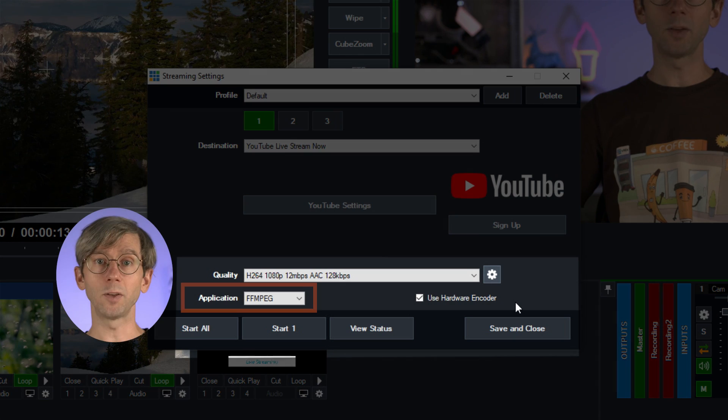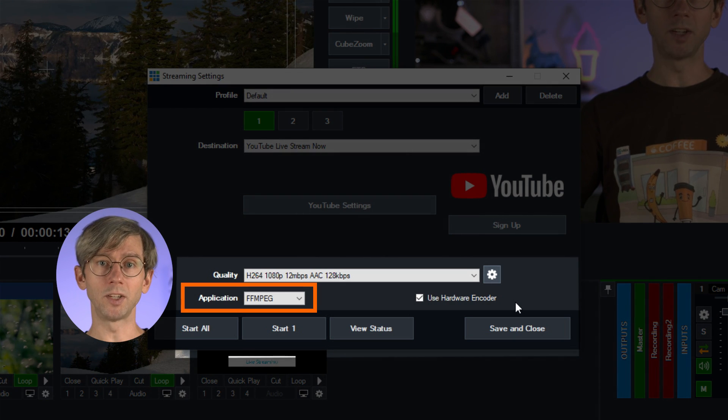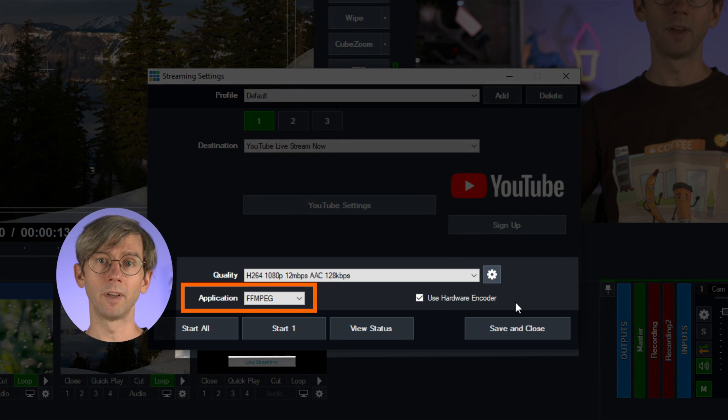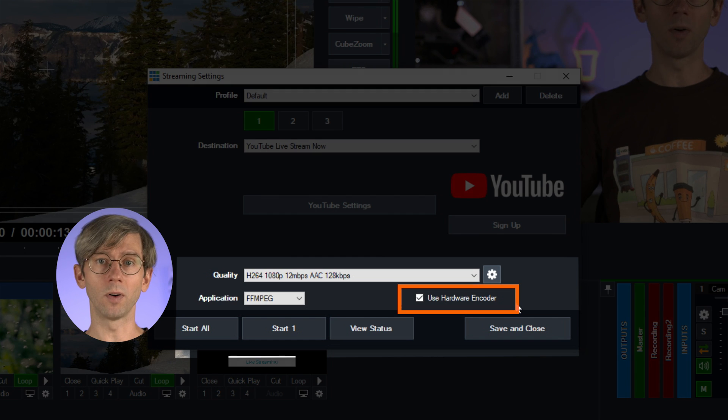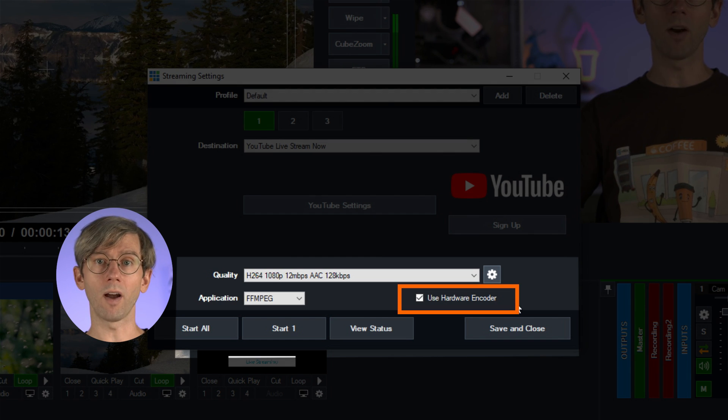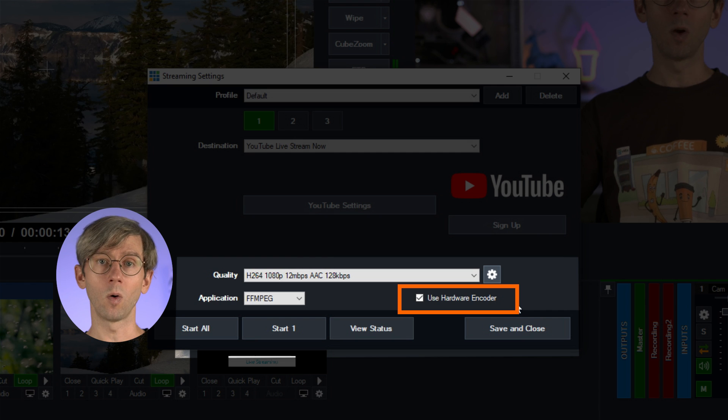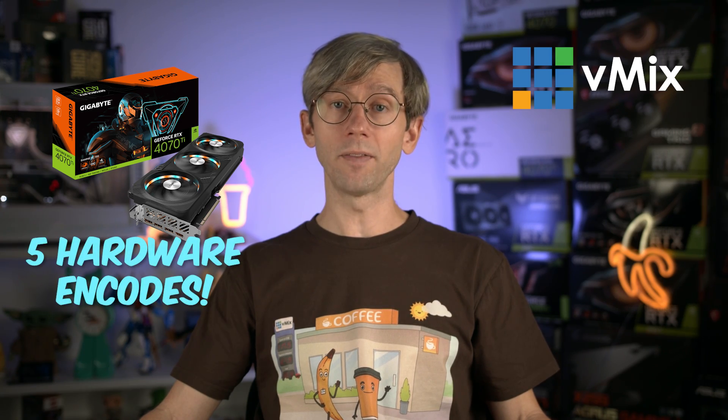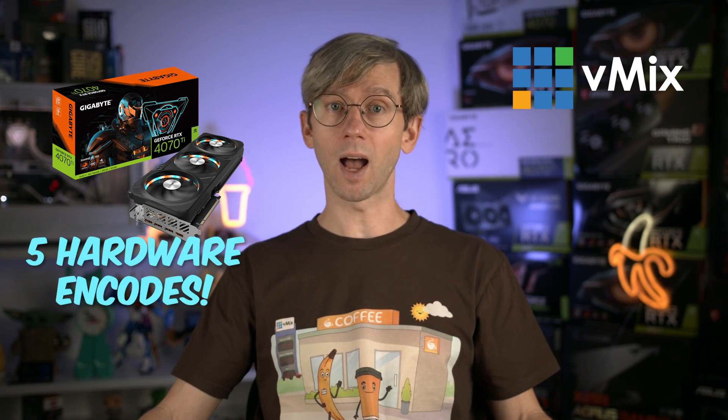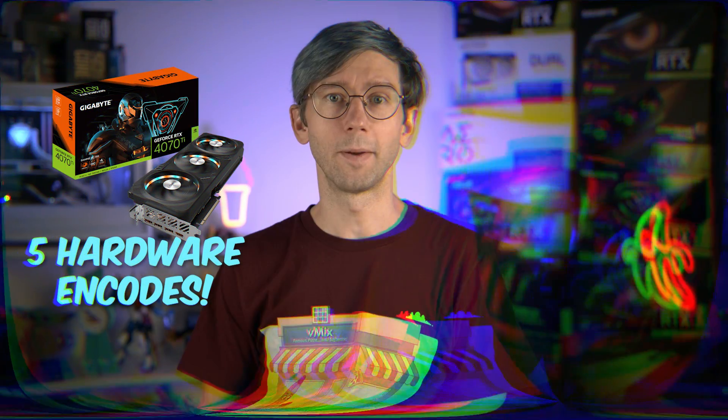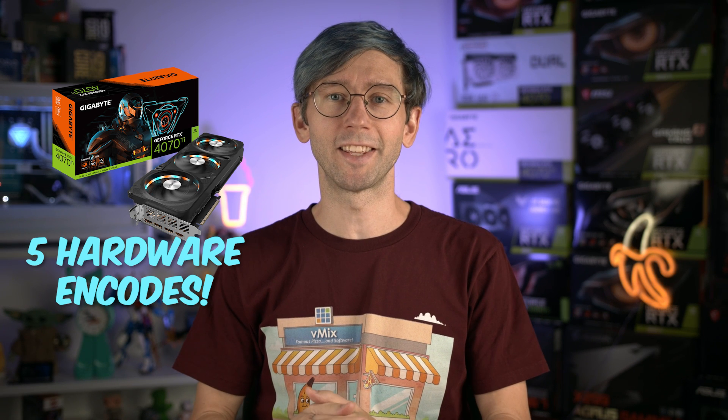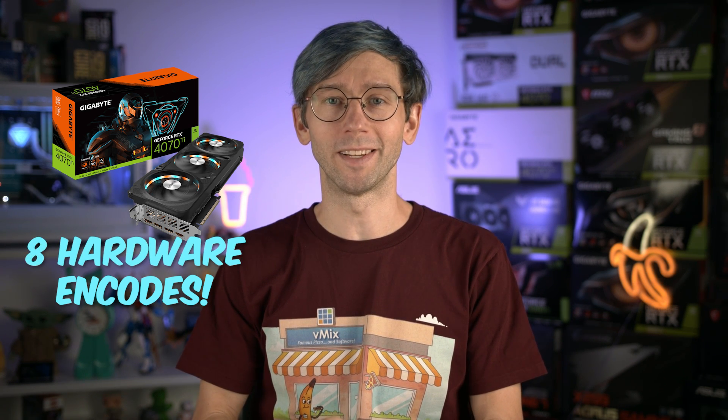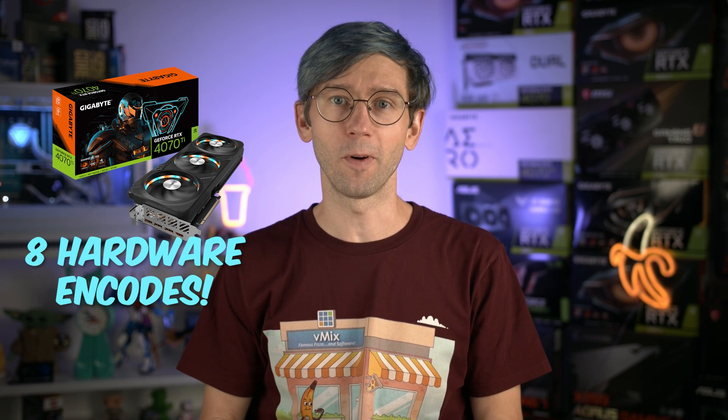Under that you'll see application. Don't make any changes here. Next to that you'll see use hardware encoder. This is important as it will use our graphics card instead of our CPU when encoding the stream. Now we recommend that vMix users have an NVIDIA GPU as they offer great performance and really good encoding for things like streaming and recording. NVIDIA GPUs offer five simultaneous hardware encodes in 2024.